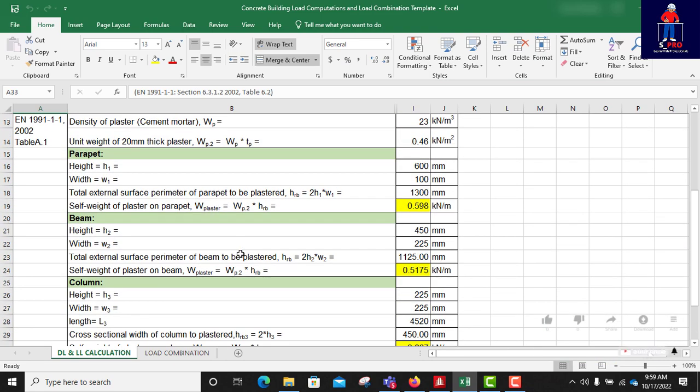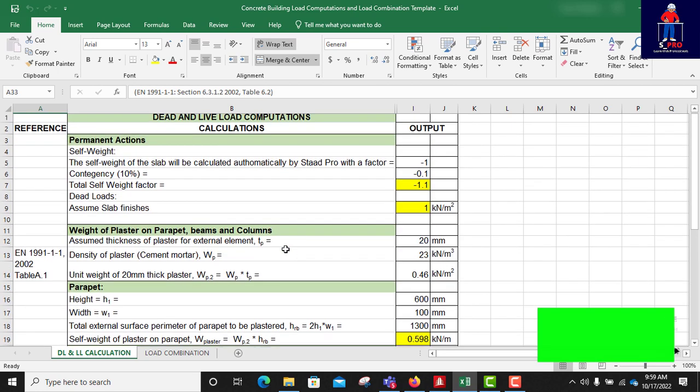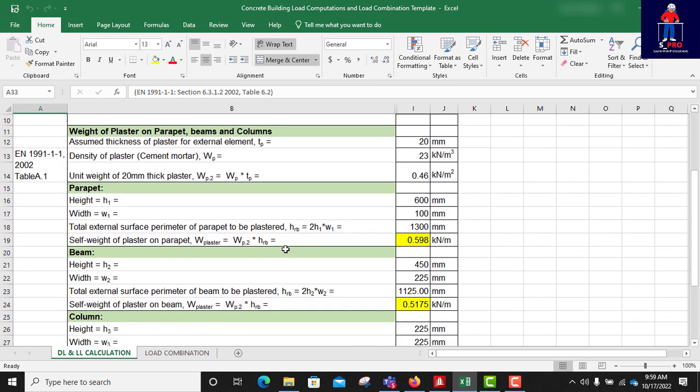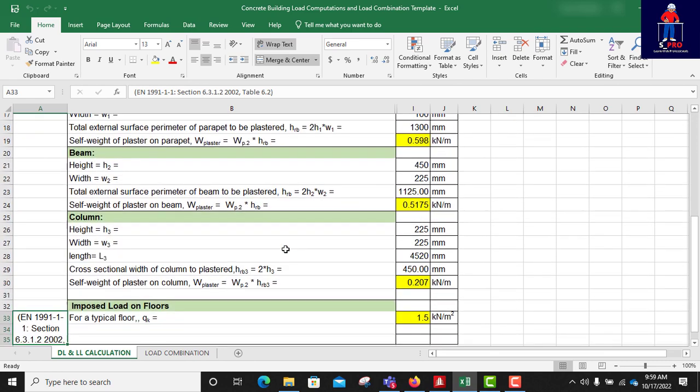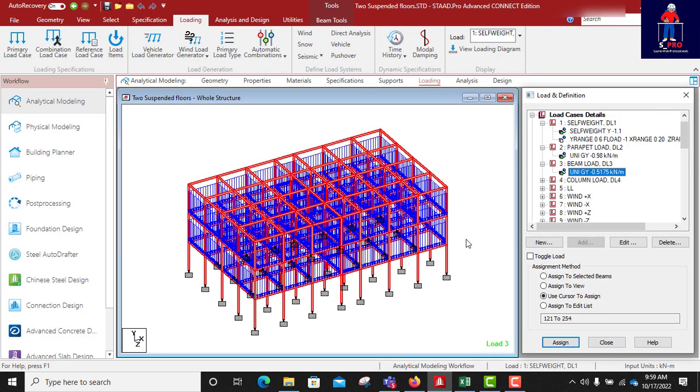Every engineer, what makes you a good engineer is the number of templates you have in your archive because it improves your speed. So this is the structure.